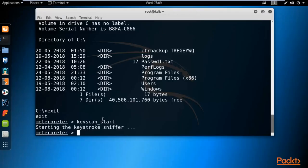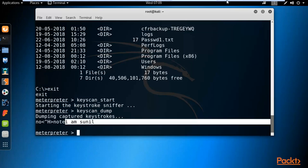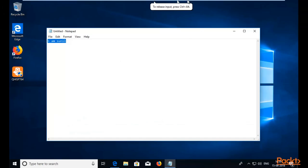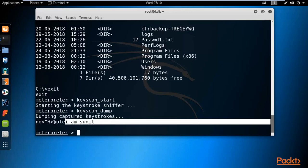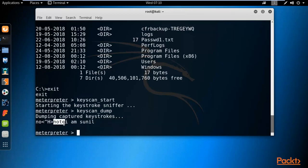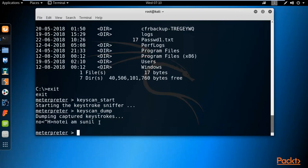Now go back to the Kali Linux machine. To retrieve the victim's keystrokes, type 'keyscan_dump' and hit Enter. You can see that 'I am Sunil' has been captured. The keylogger also captured the search for Notepad, shown as 'note', followed by the text typed inside Notepad. All keystrokes typed by the victim are now visible to the attacker on Kali Linux.